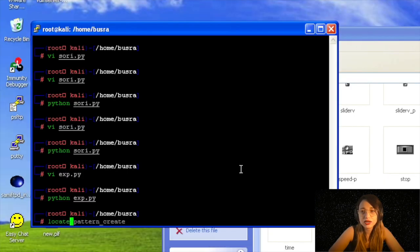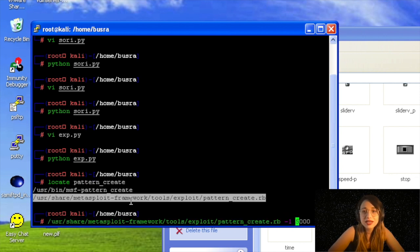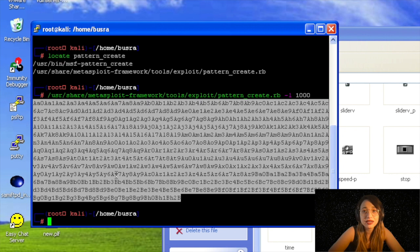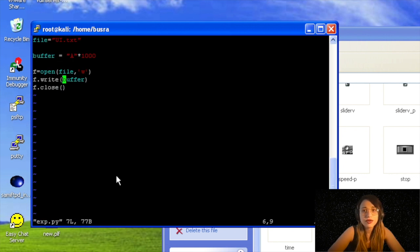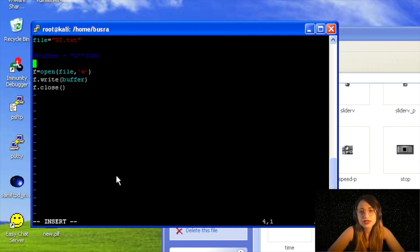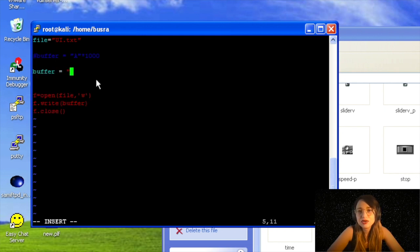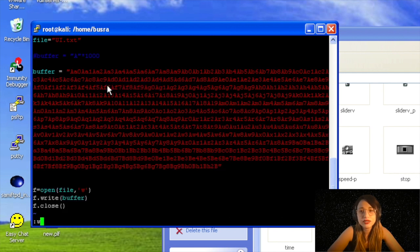As always, I am going to locate pattern_create. I'm creating 1000 length unique pattern here. I'm writing this in my buffer variable instead of writing random A characters. Yeah, it makes sense to define them more properly. I just commented the previous one, created a new variable buffer, and wrote the output here.